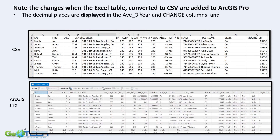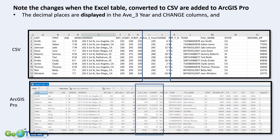Another thing that happens is with decimal places. We had cleaned up some data — these were batting averages — and in part one we set them to display with no decimal places, just whole numbers. It displays beautifully in Excel, but look what happens when it goes into ArcGIS Pro: you get those decimal places back. So once you bring data in, make sure you thoroughly review all the data columns.